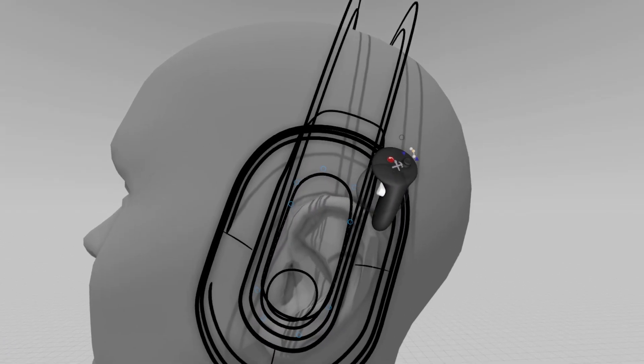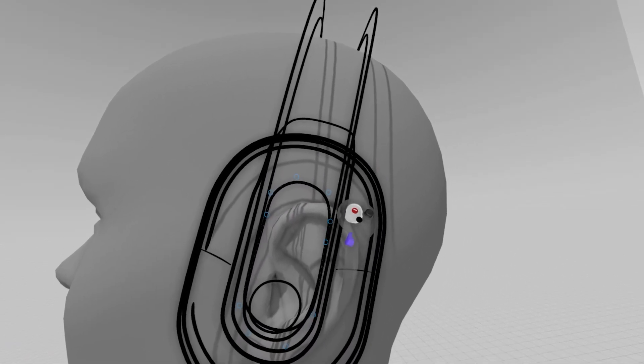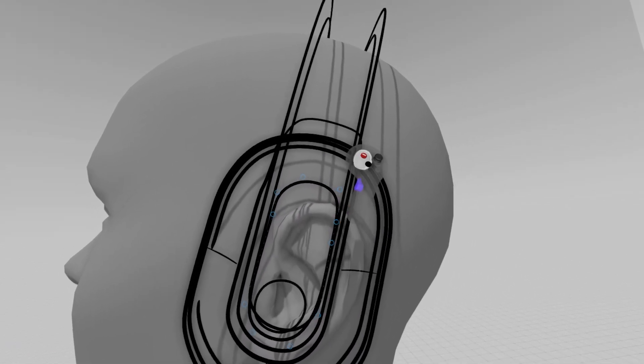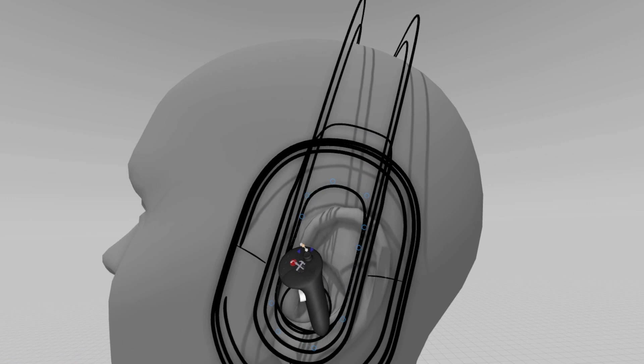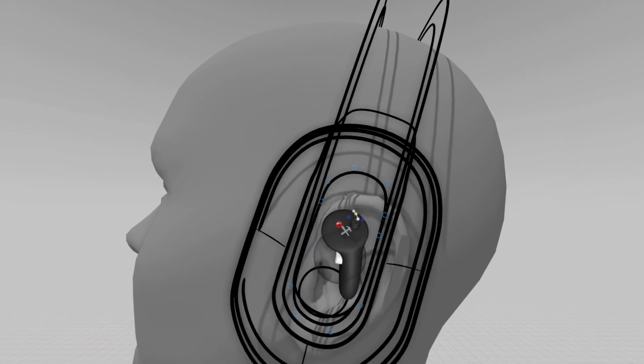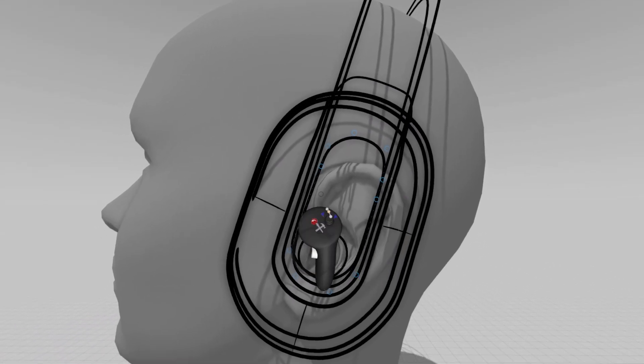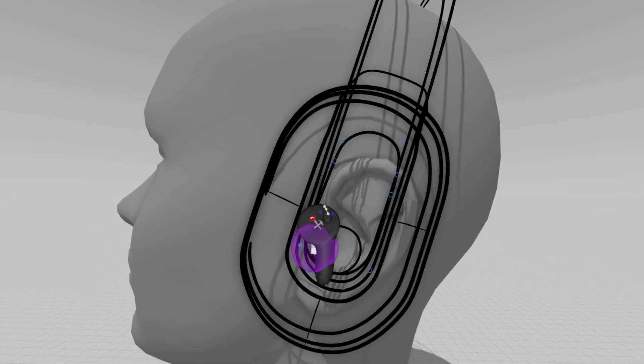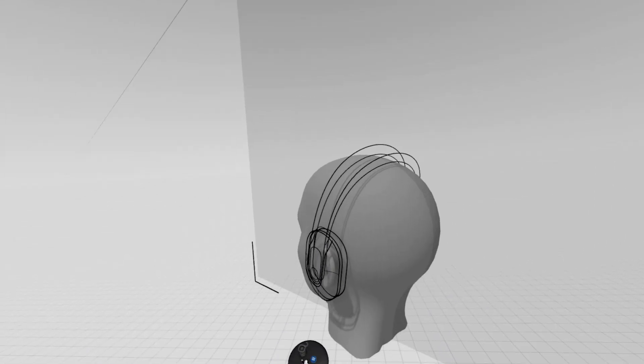You can get as detailed as you want in adding these little features, especially knowing that when I come back in and surface later, or if I'm going to take screenshots to export, the more detail that I have here, the more realistic this sketch is going to appear.